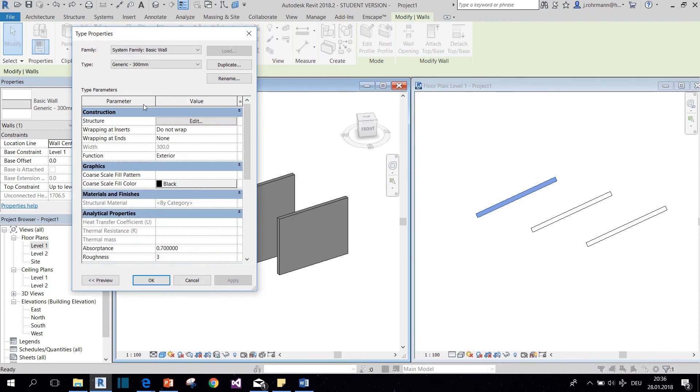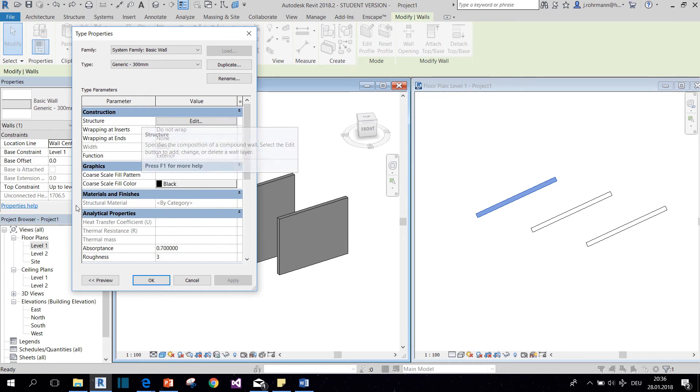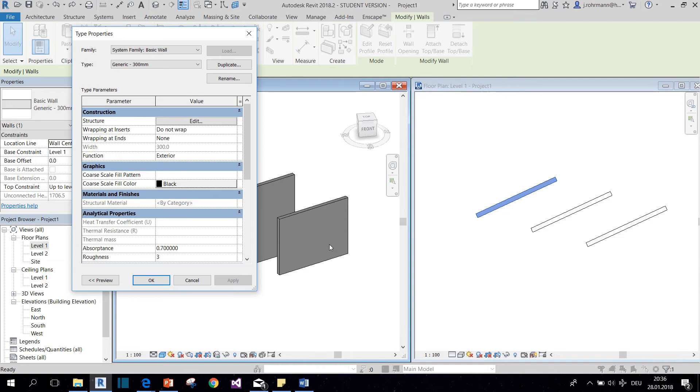Now if you don't know what a type is, I recommend you watch my families and categories video, and I will put a link in the description box. The difference between these parameters right here and the instance properties is that if you change one of them, it changes for every object of that type.